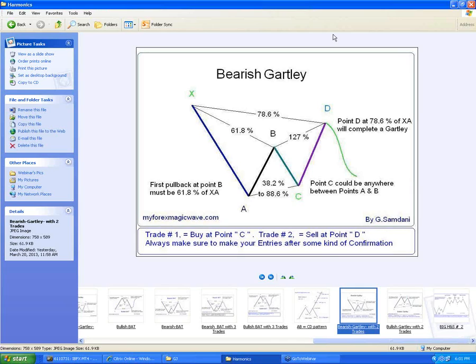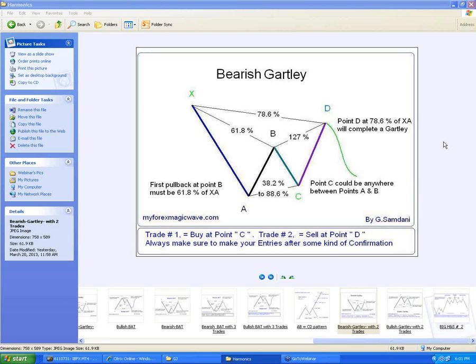Hey Rod, how are you? Thanks for confirmation. Is my sound clear? Somebody was complaining the other day that it was a disturbance or something. Clear? Okay good. Let's get started. I just want to talk about this small little pattern because there are some new people.